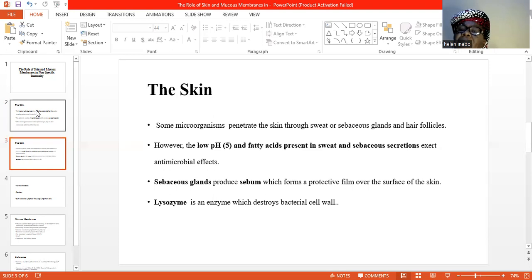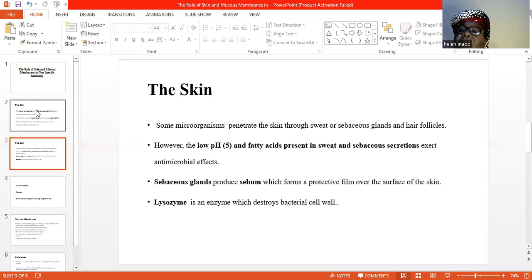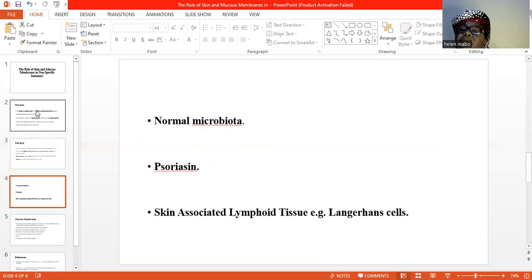Sebaceous glands produce sebum, which forms a protective film over the skin surface. Lysozyme is an enzyme which destroys peptidoglycan present in the bacterial cell wall.